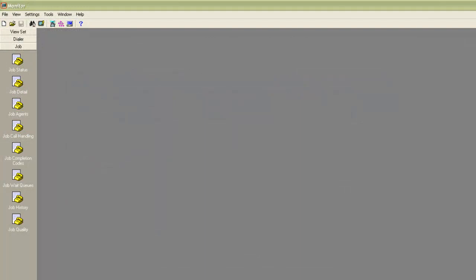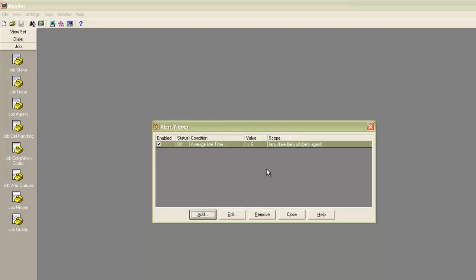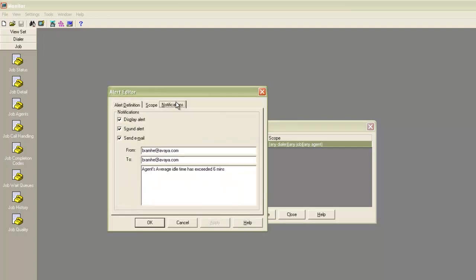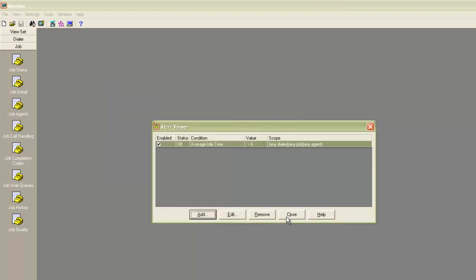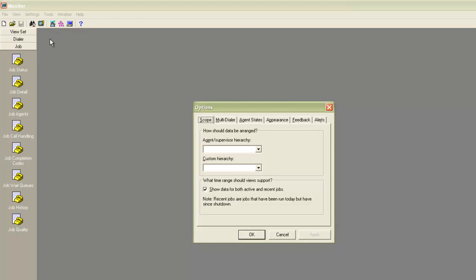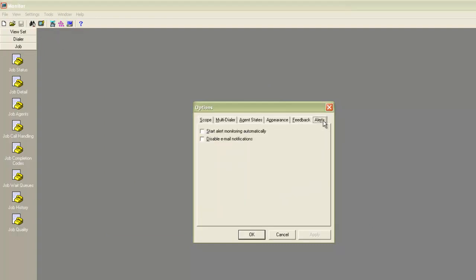As we talked about earlier, you can set the agent and job performance related alerts from the monitor application also. So on the monitor application, if you click on alerts, it will open up the same alert viewer box, and you will see your same alert configuration here also. So what you created through Health Manager will show up here as well. Now another important setting in the monitor. Under the settings menu, click on options. Then click on the alerts tab.